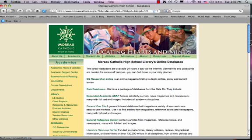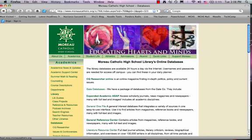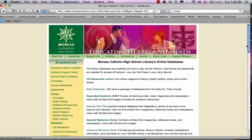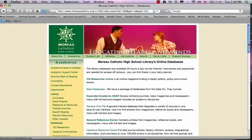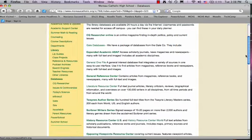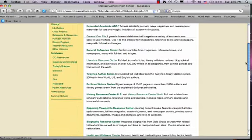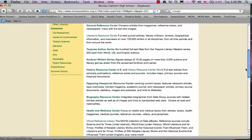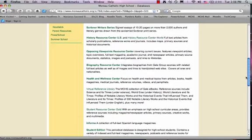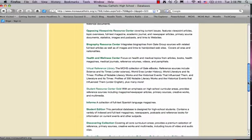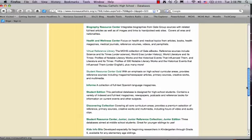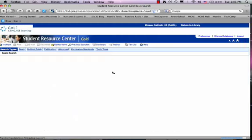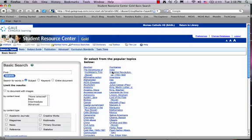When you reach the online database menu page, you'll see a menu of all the databases you can use that we subscribe to at Moreau Catholic. Today we're just going to look at one of them. We're going to look at Student Resource Center. Student Resource Center Gold is part of the Gale suite of databases. The Gale databases, we subscribe to a number of them, and Student Resource Center is a good beginning database.